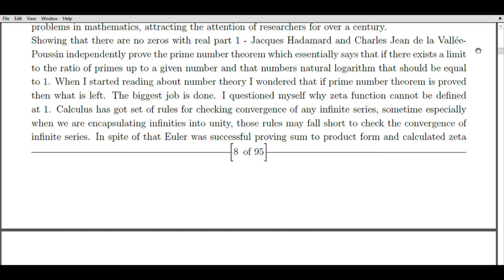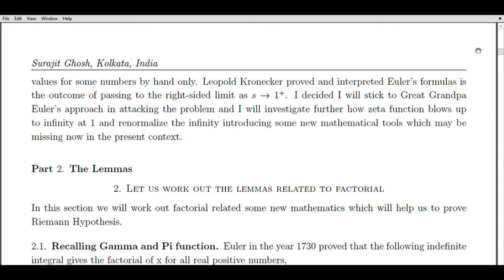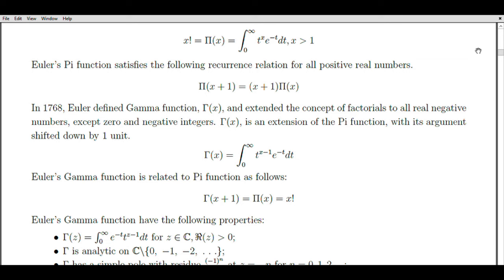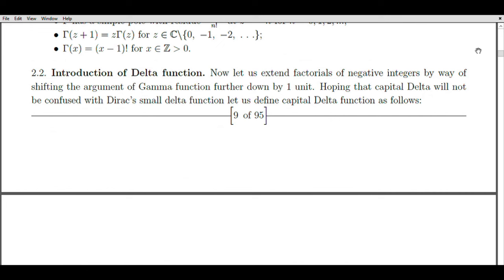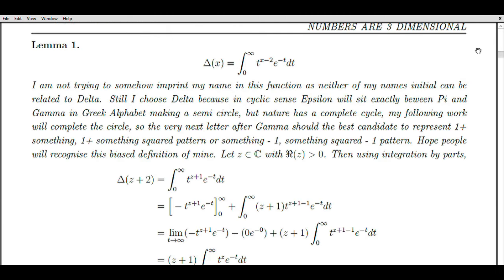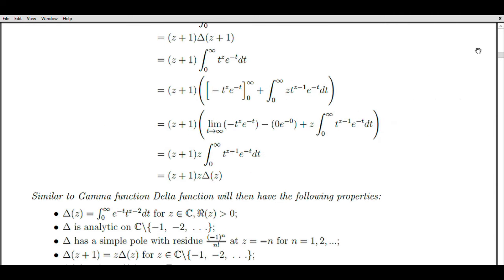While studying number theory, I questioned why the zeta function could not be defined at one and why its pole could not be removed. Although calculus provides rules for checking convergence of infinite series, they may prove insufficient when dealing with series encapsulating infinities into unity. Euler successfully derived his sum-to-product formulas and manually calculated zeta values for certain numbers, and later Leopold Kronecker further elucidated Euler's formulas by interpreting them as the outcome of approaching the right-sided limit of s. I decided to follow Euler's approach and explore how the zeta function diverges at one, introducing new mathematical tools to renormalize this infinity.